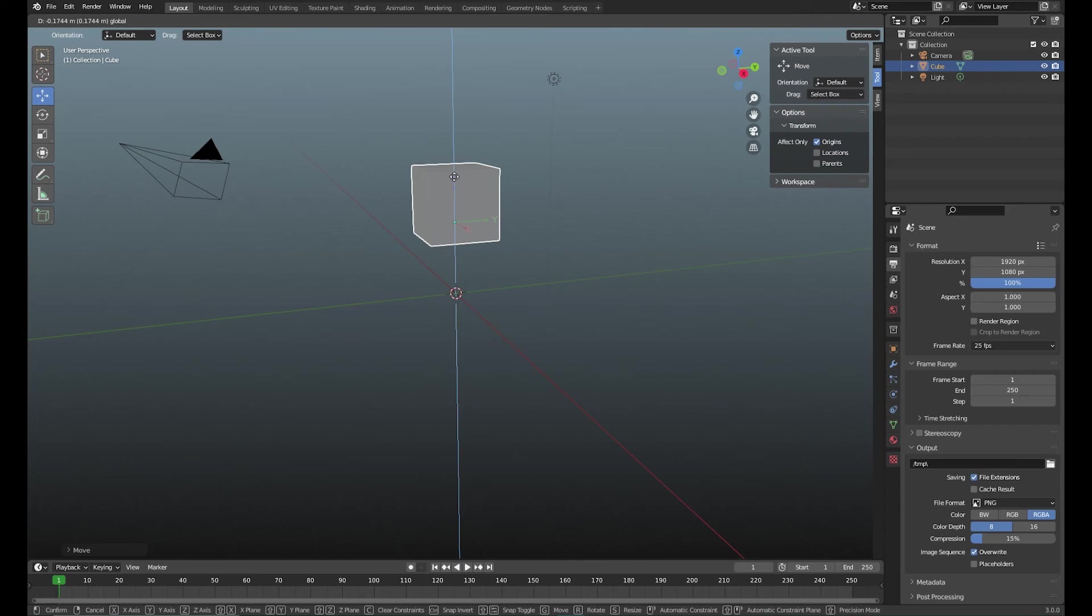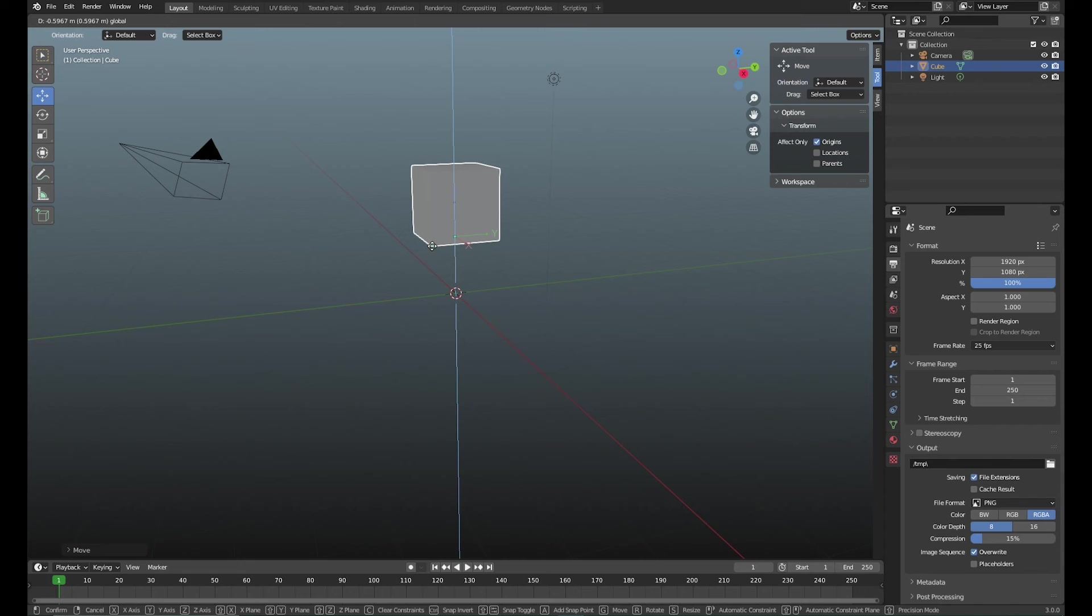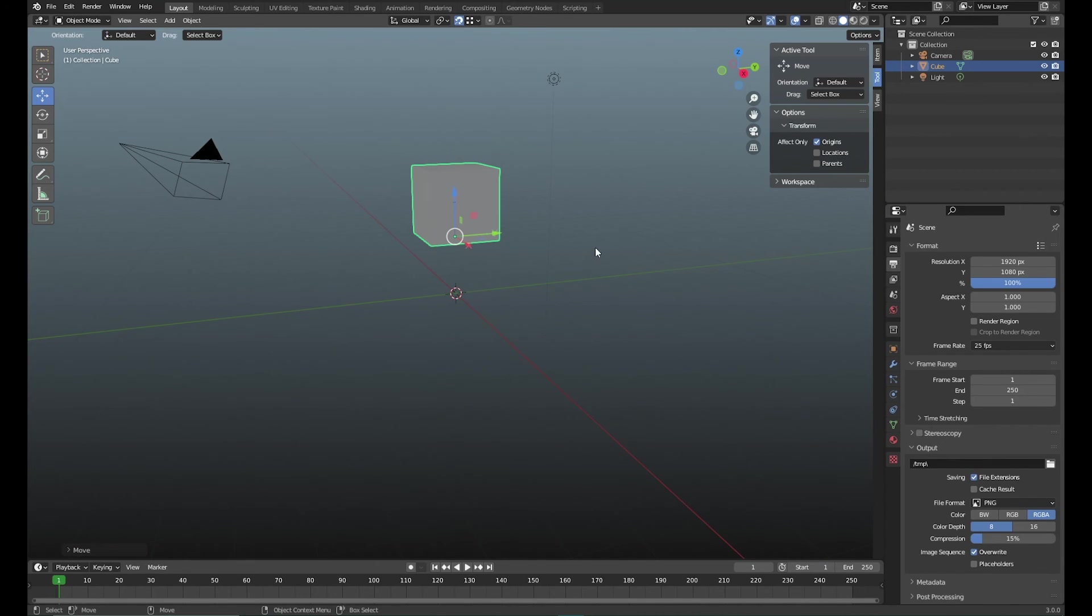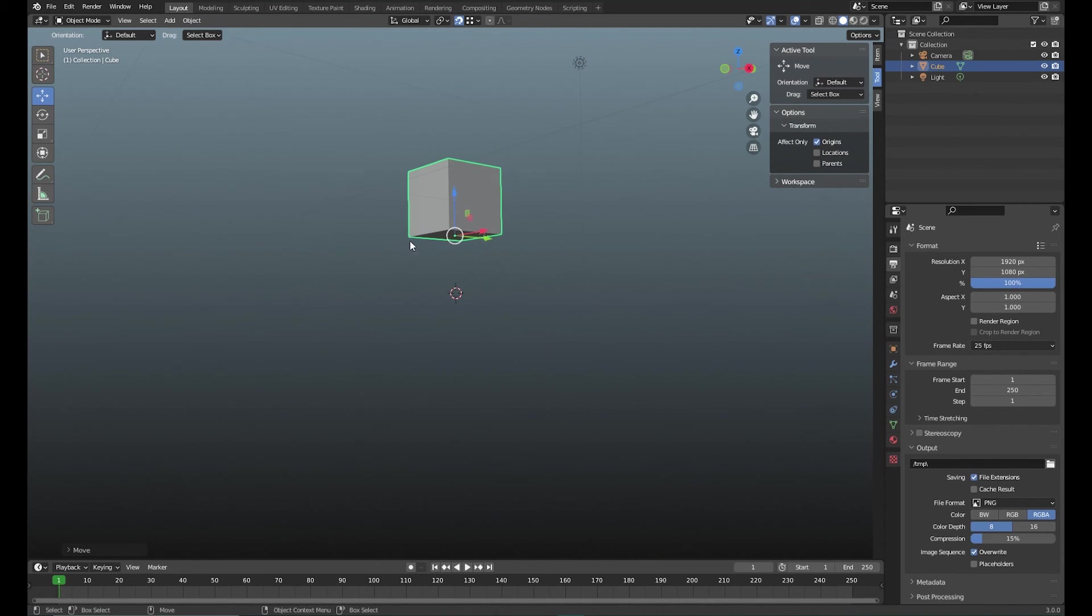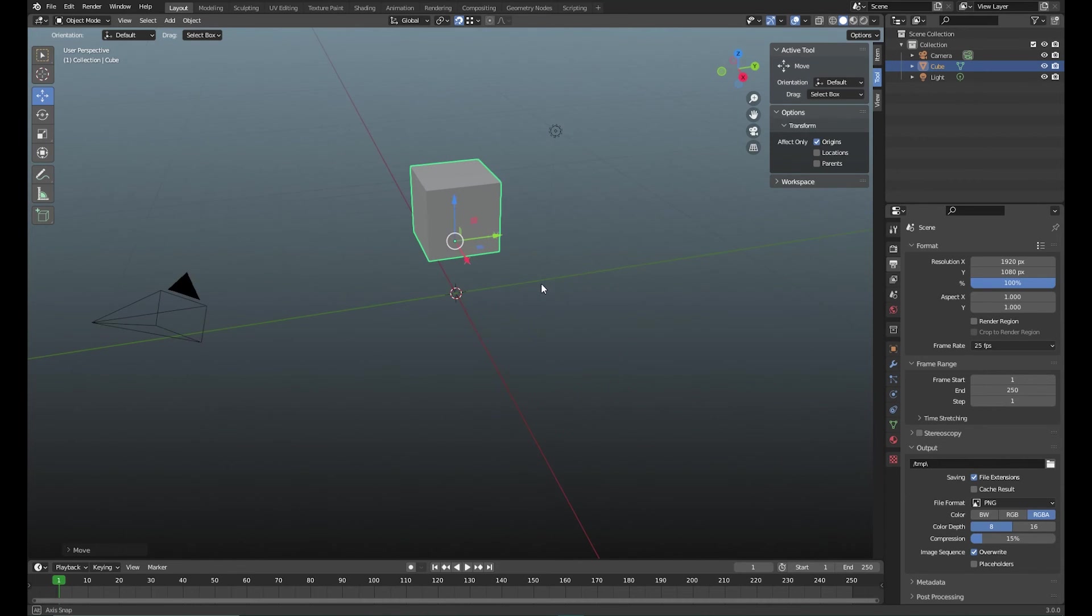Now we grab for example this gizmo and then I hold my cursor over the pivot point that I want to go to, release it, and there you go. I have exactly my pivot point on the bottom of this cube.